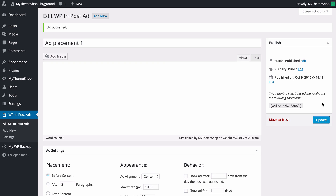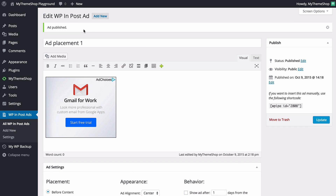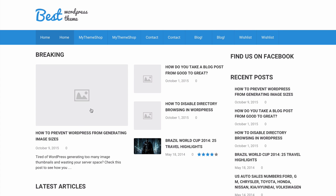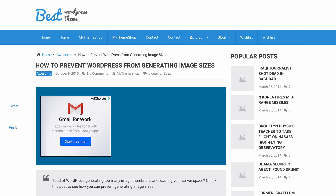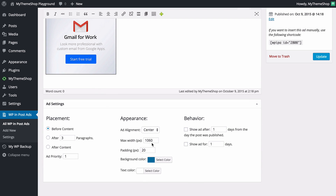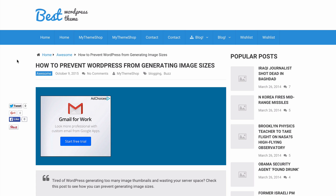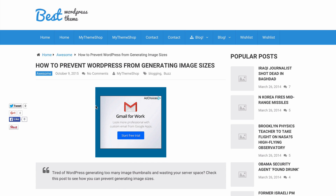Once you're done, click Publish. If we now visit any post on our site we can see the advertisement has been added with the background and padding we selected. If you wanted to adjust things after publishing — for example, setting the maximum width to 300 pixels to better fit the advertisement — just make that change and press Update. The ad is now center aligned with 20 pixels of padding and 300 pixels wide.